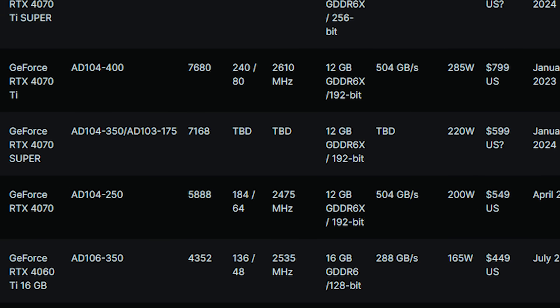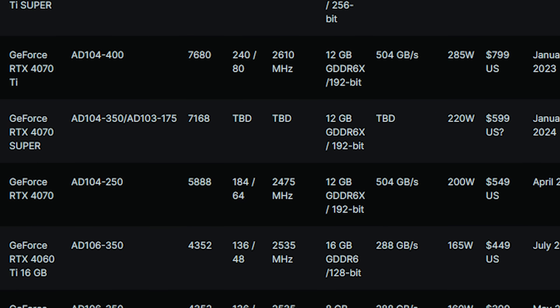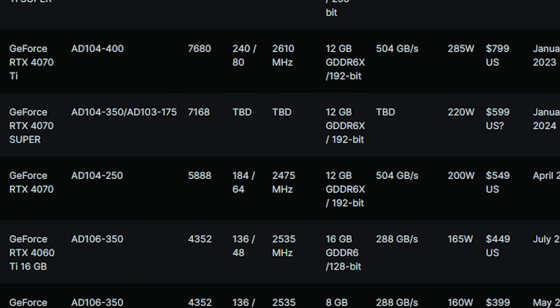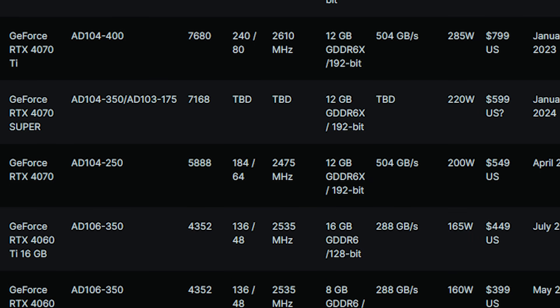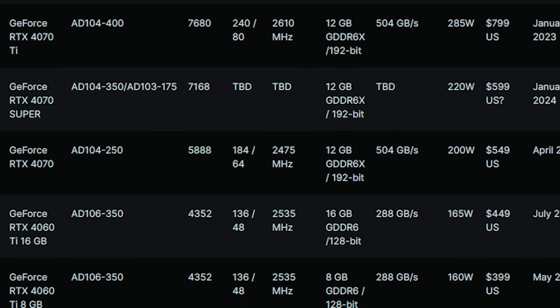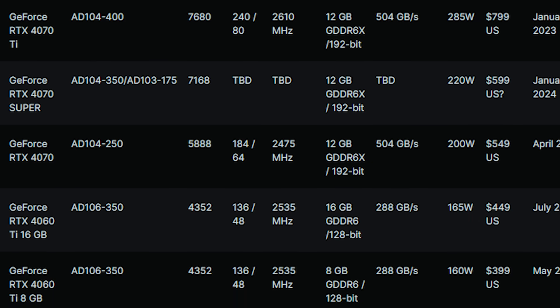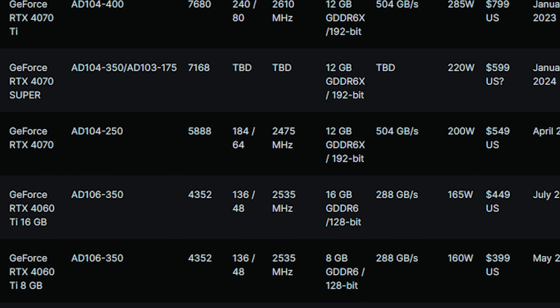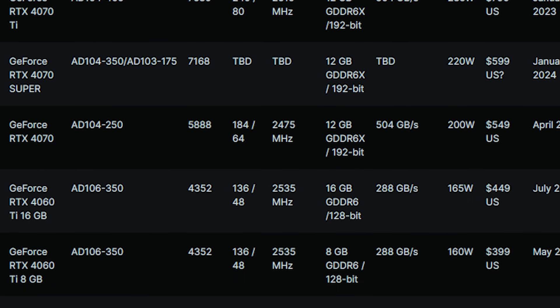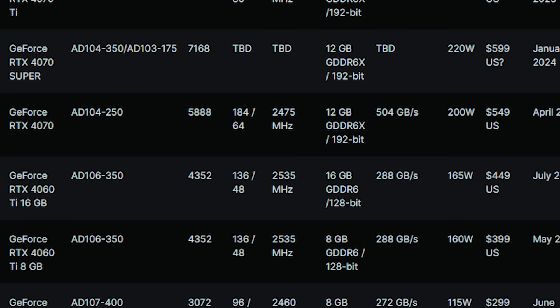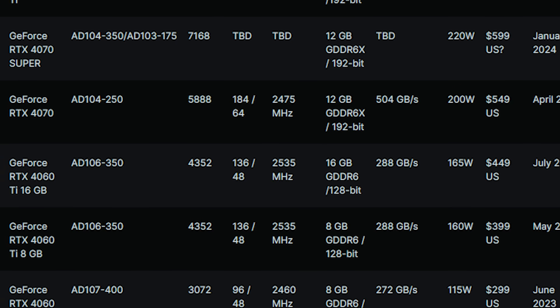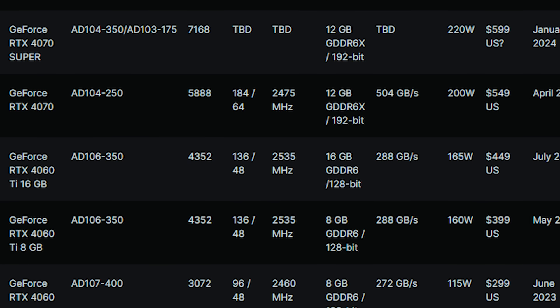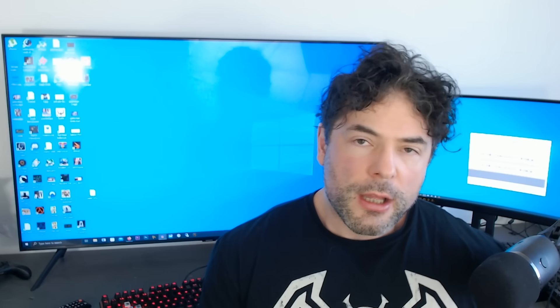and then AD103-275 is going to be the 4070 Ti Super. That's just a top name. I love that name. It's brilliant. 8,448 CUDA cores, again 16 gigs of RAM, which is quite nice. 285 watts and 225 watts for the 4070 Super. 7,168 CUDA cores, and again, 12 gigabytes of RAM is decent enough.